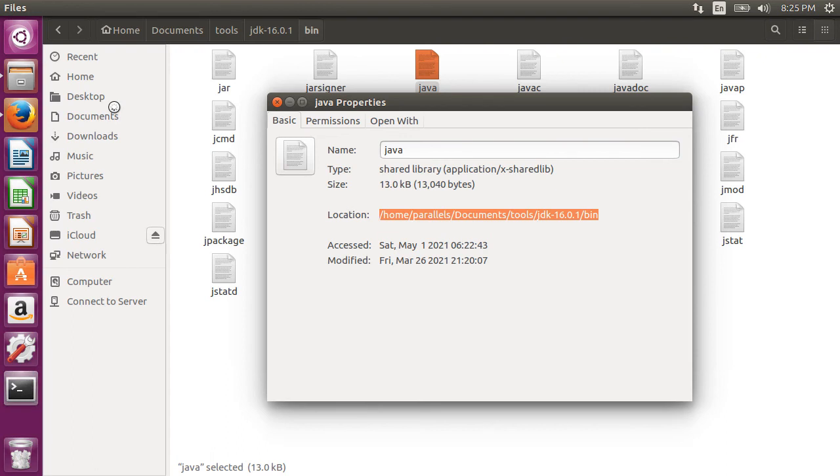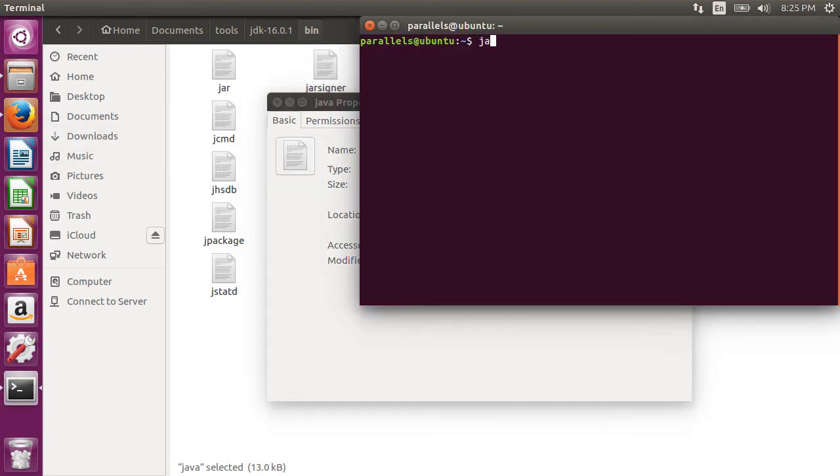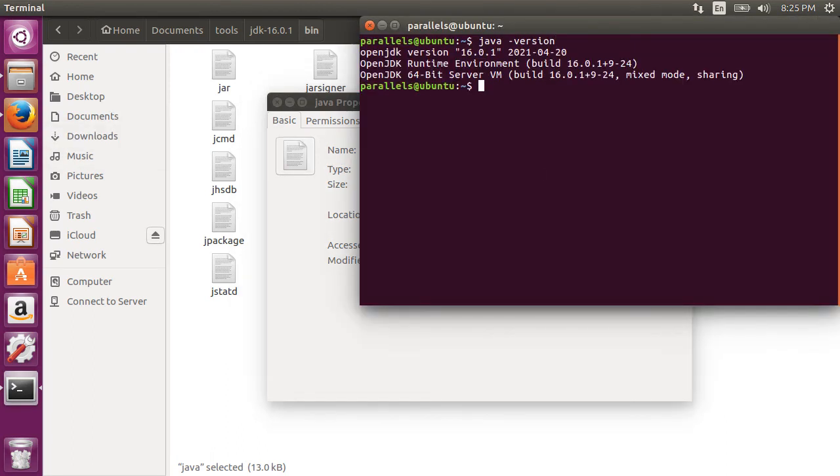Alright now let's open another terminal window and type java-version and we see that the settings are persistent in our environment. We see JDK 16.